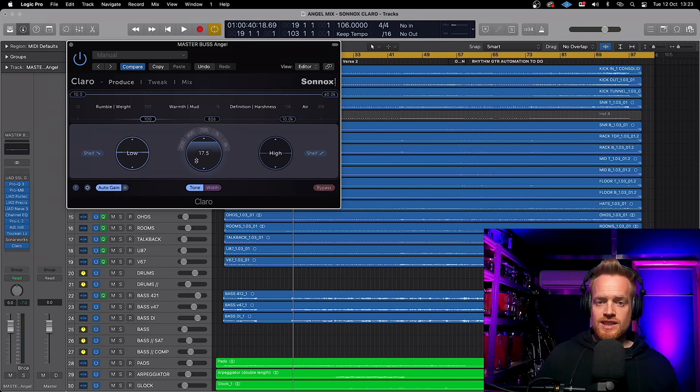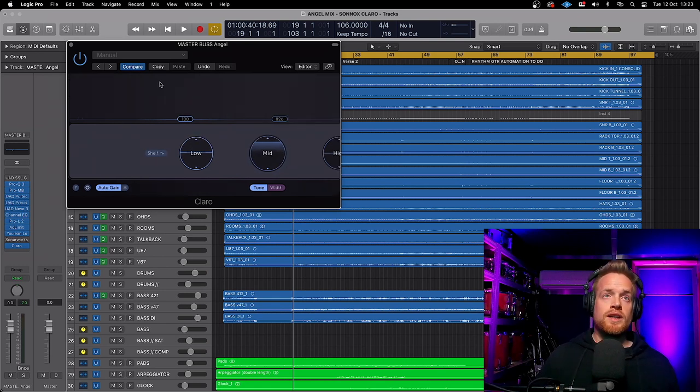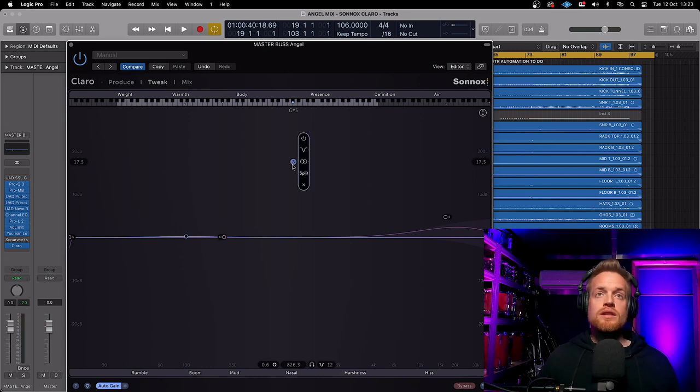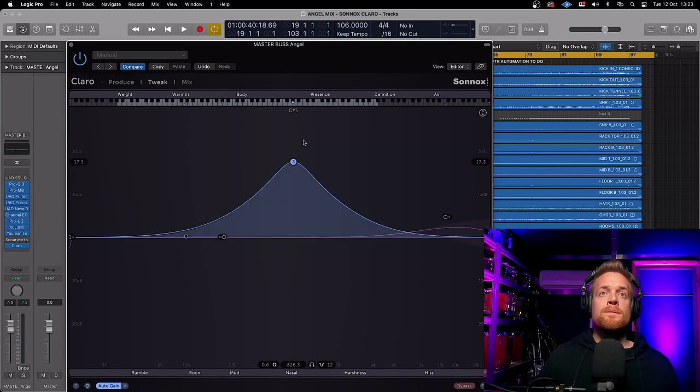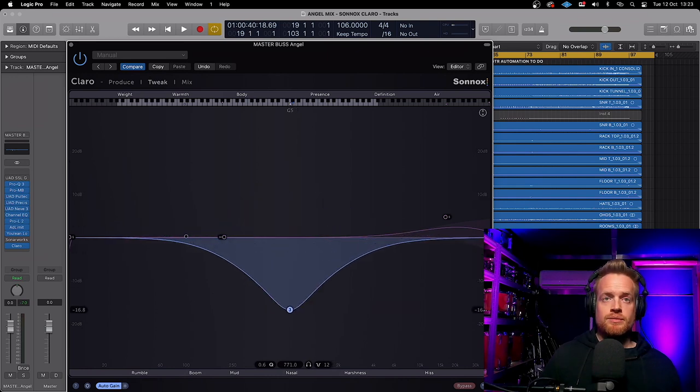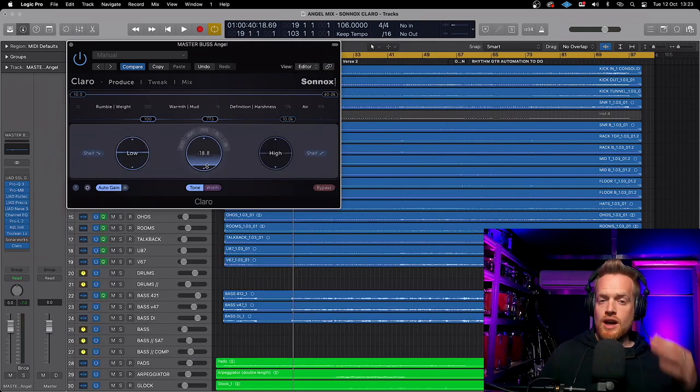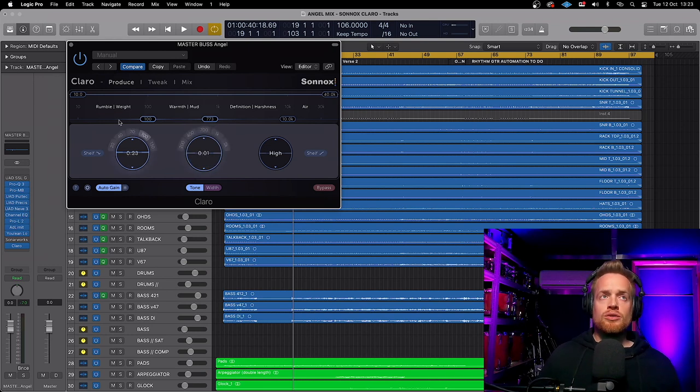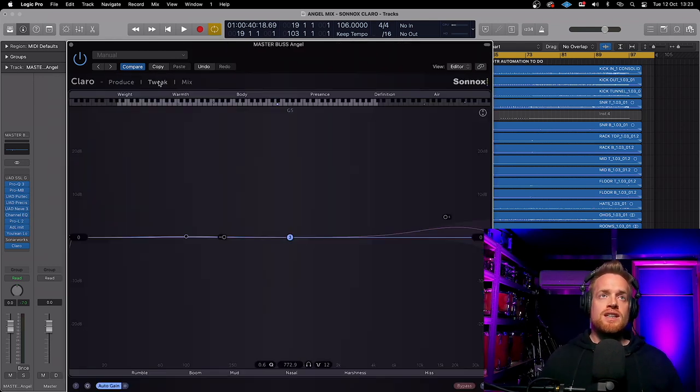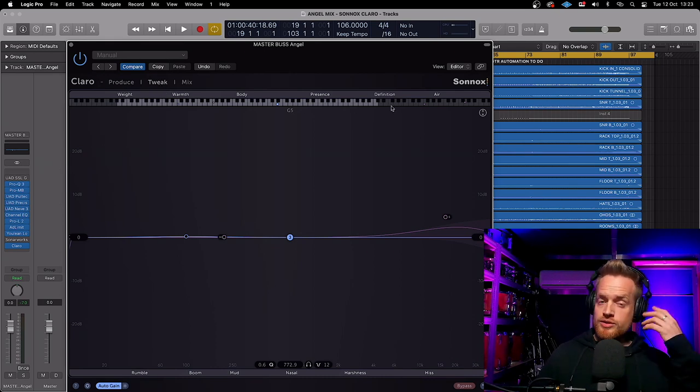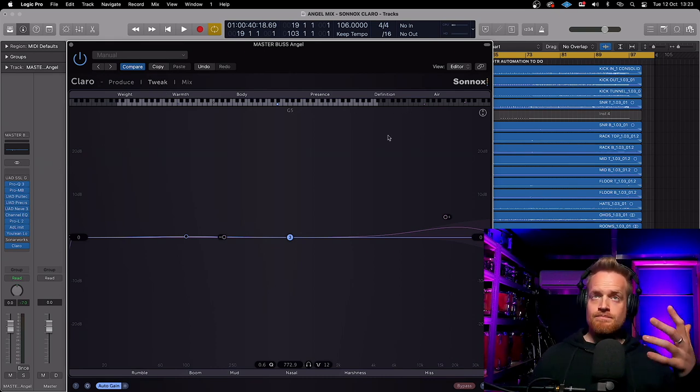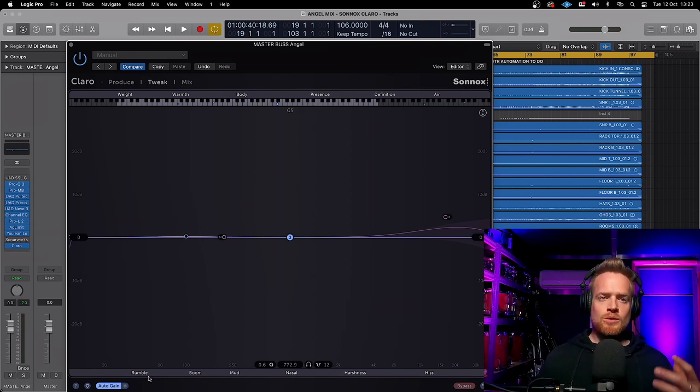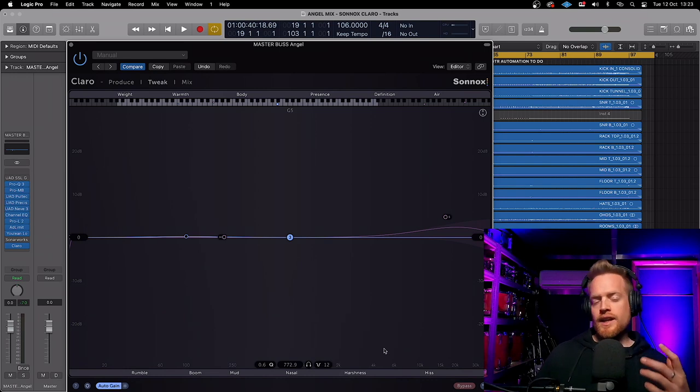Now, whatever EQ settings we make in Produce view will be viewable in Tweak view. We just need to turn that on in Tweak view. And there we have it there. That is boosted as we boosted in Produce. And if we reduce that and go back to Produce, you'll see that I've then pulled all of that out. You'll also notice there's some descriptive words at the top. And we have these in Tweak view as well.